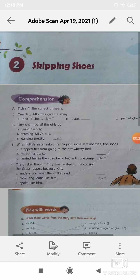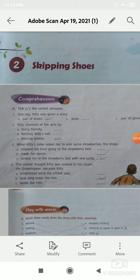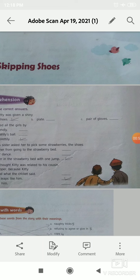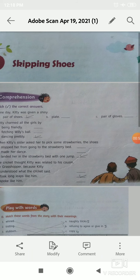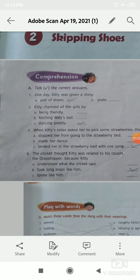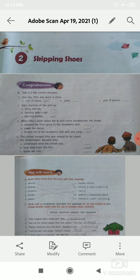Here is Exercise A: take the correct answers. Number 1 is: one day Kitty was given a shiny — your options are option A, pair of shoes; option B, plate; and option C, pair of gloves. The correct option is option A, that is pair of shoes. One day Kitty was given a shiny pair of shoes.